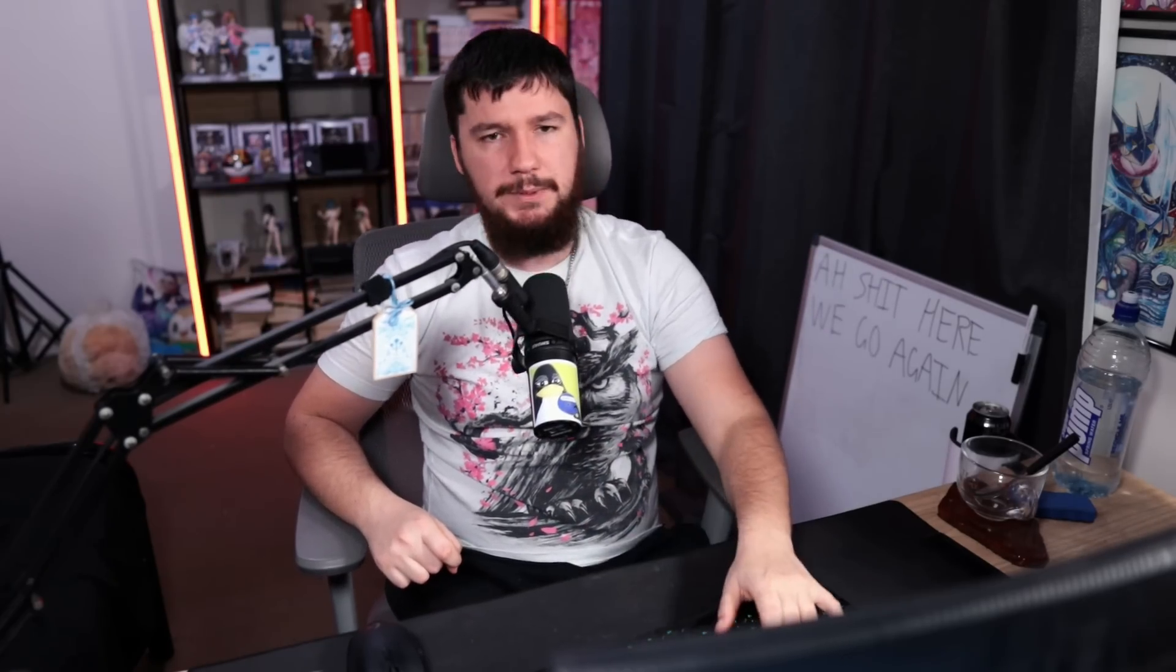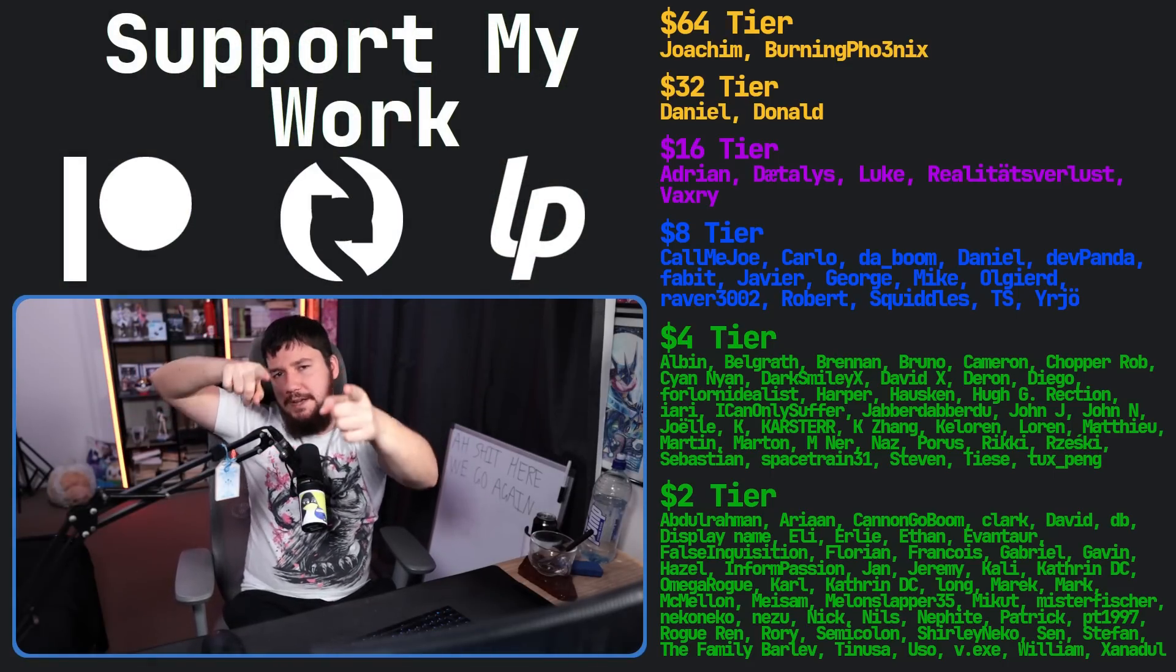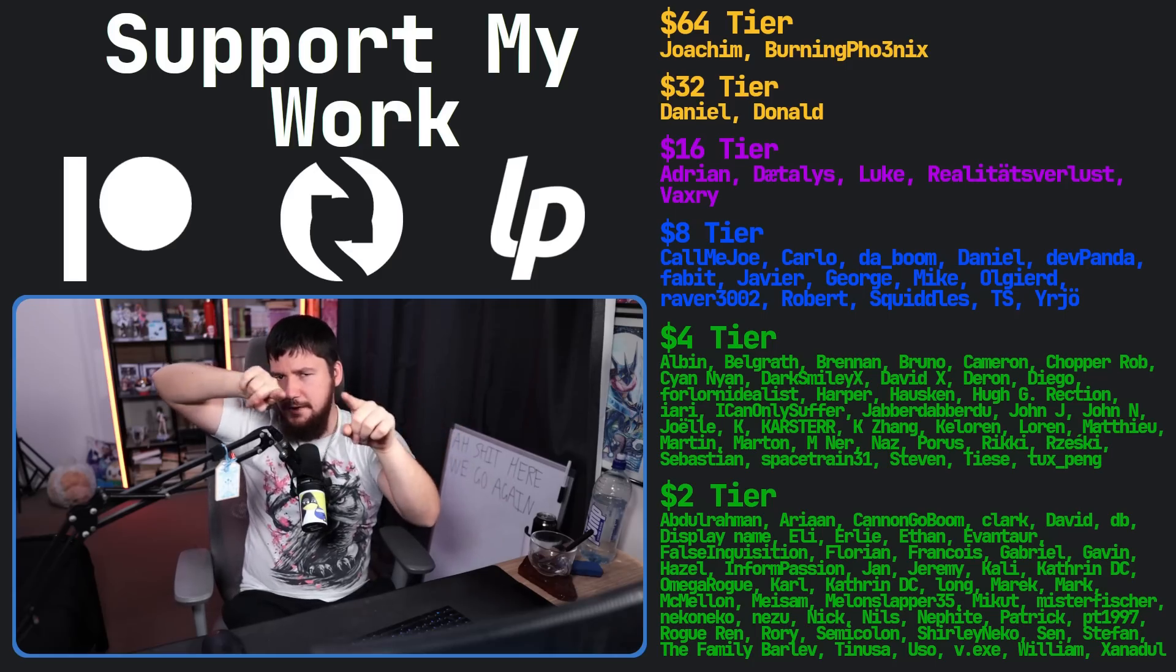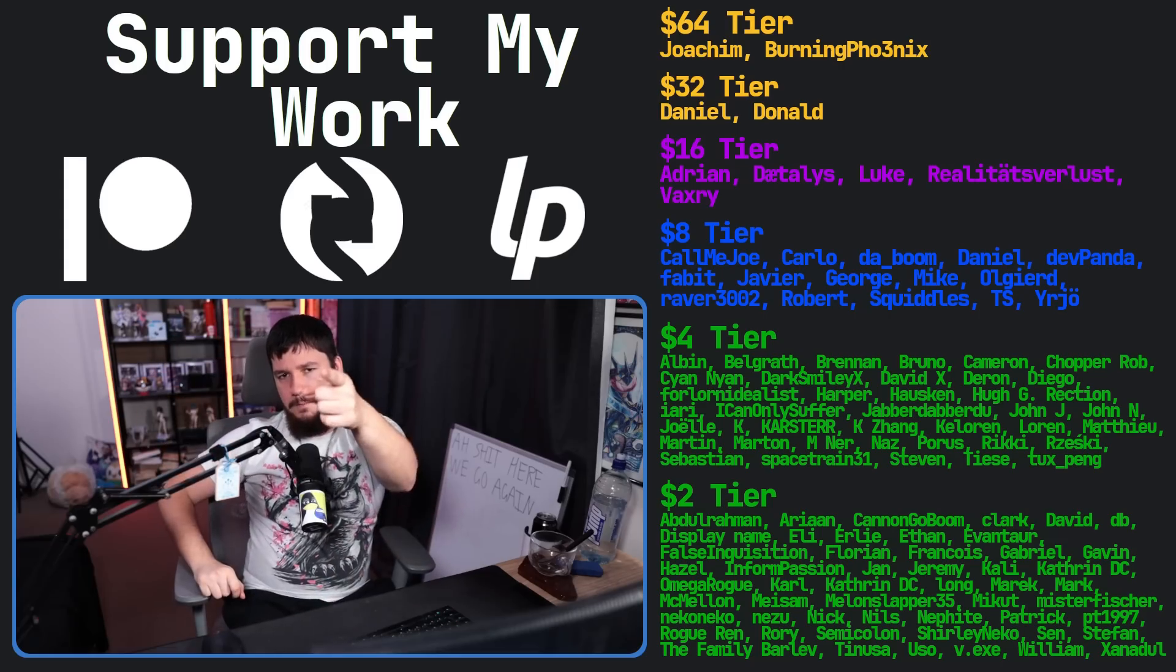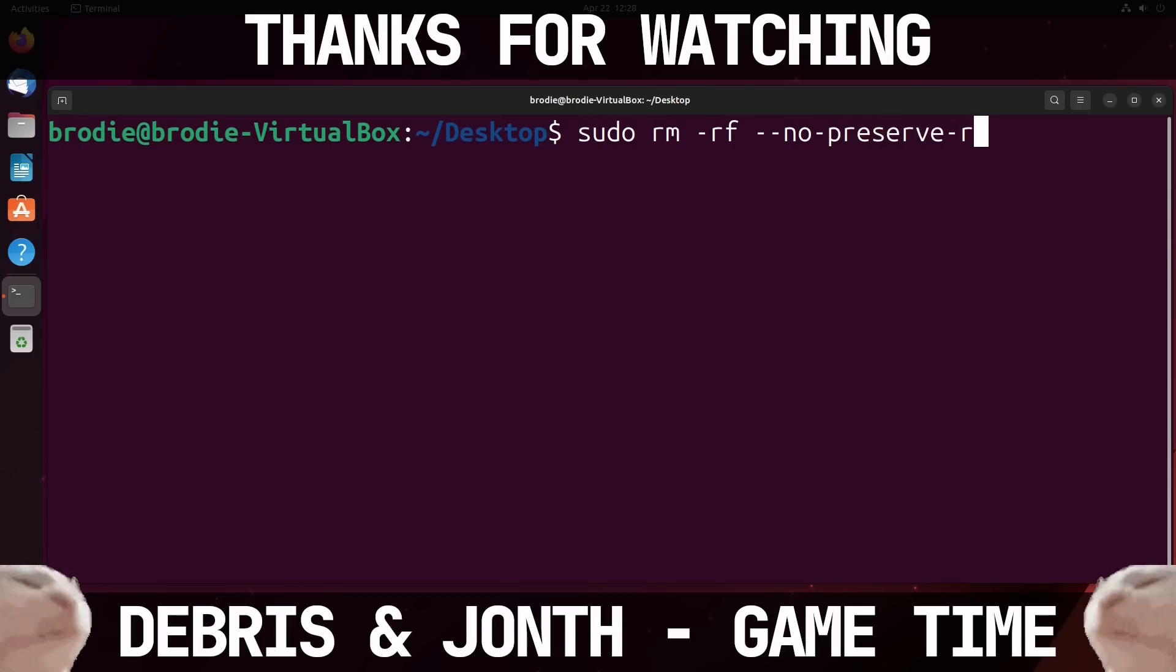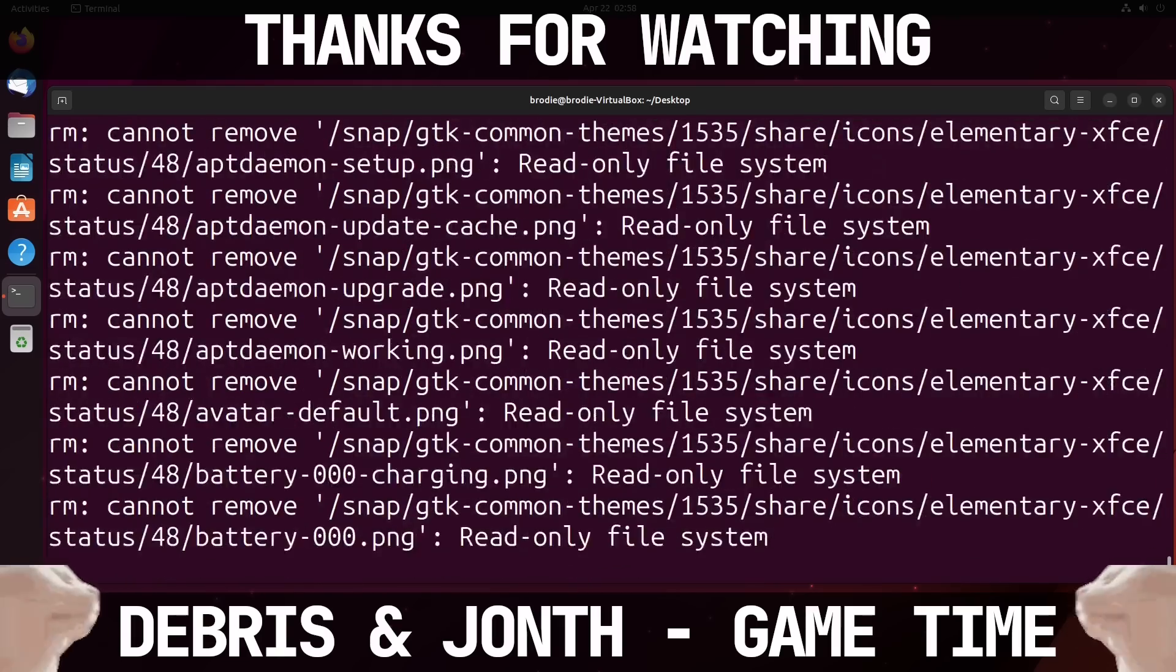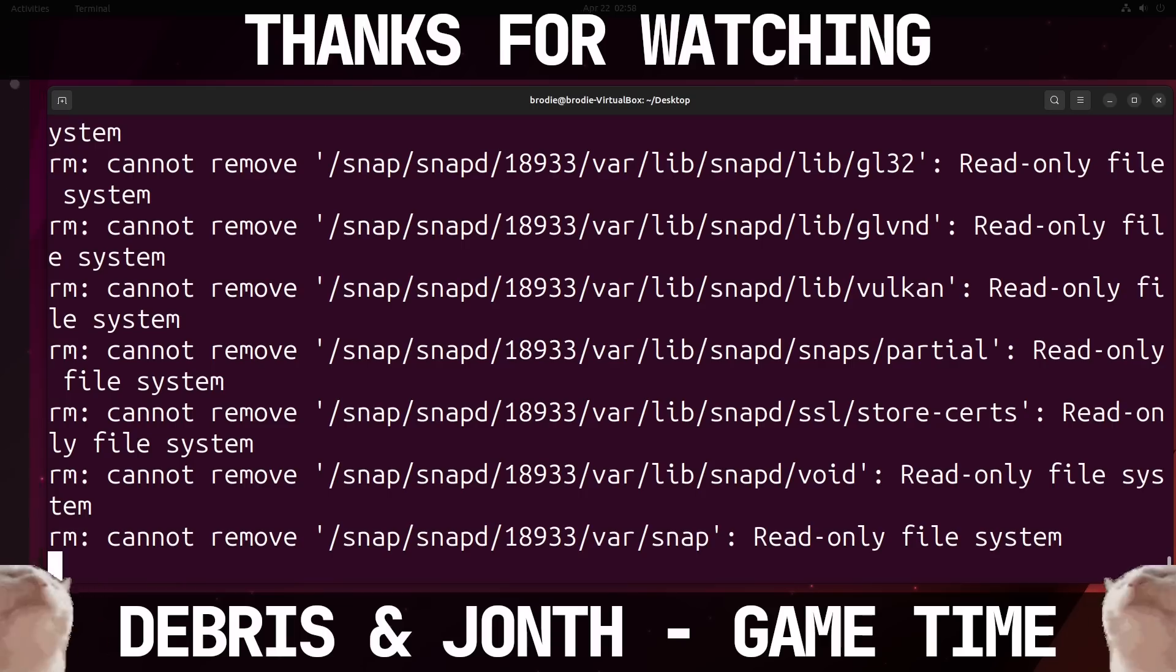But what do you think? Do you care about opt-in data collection? Were you opposed to the opt-out solution in the past? Let me know down below. If you like the video, go like the video. And if you really like the video and you want to become one of these amazing people over here, check out the Patreon, Scribes, Liberapay, link in the description down below. See you guys later.